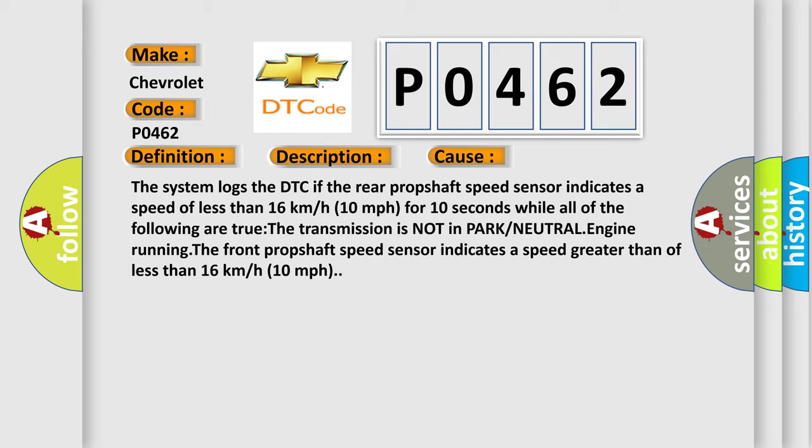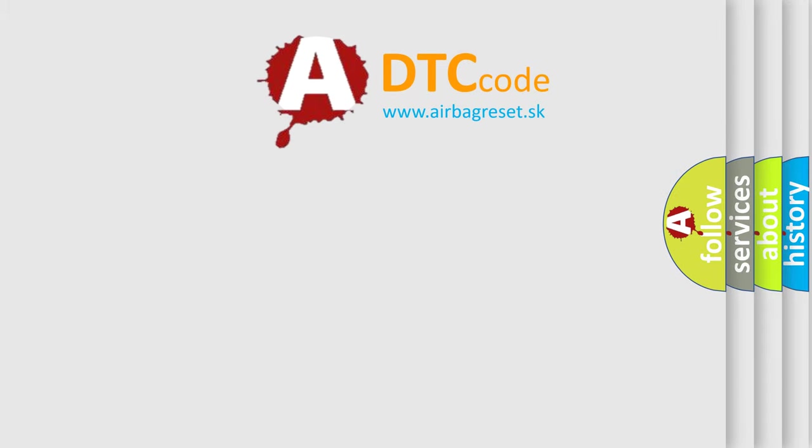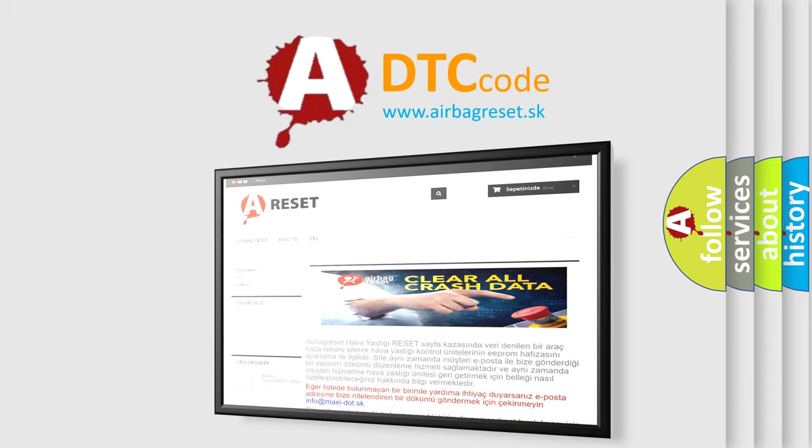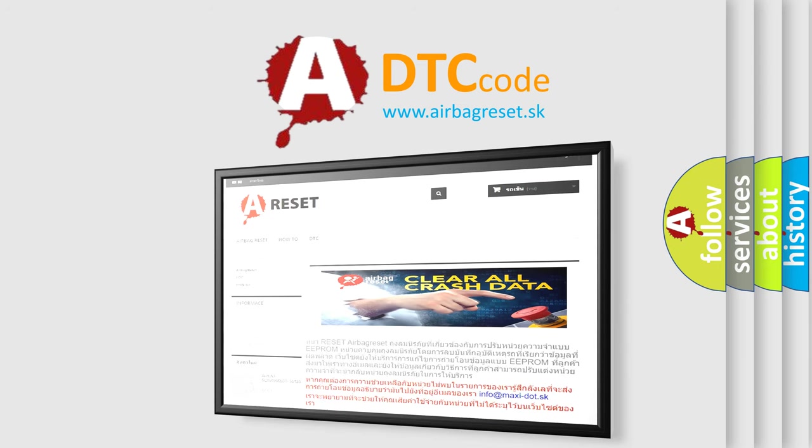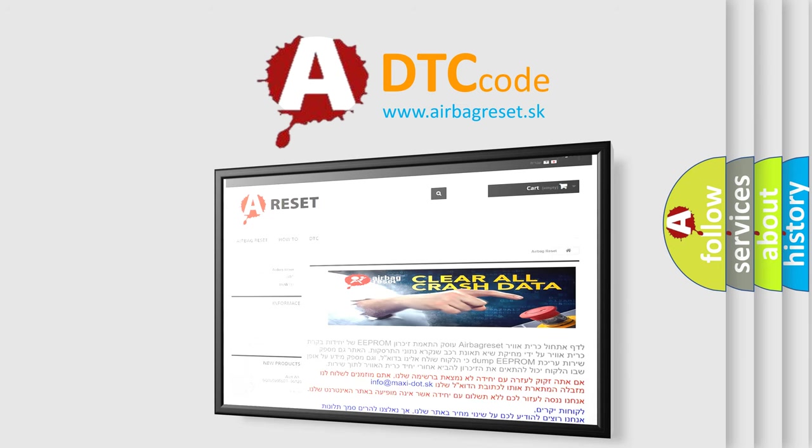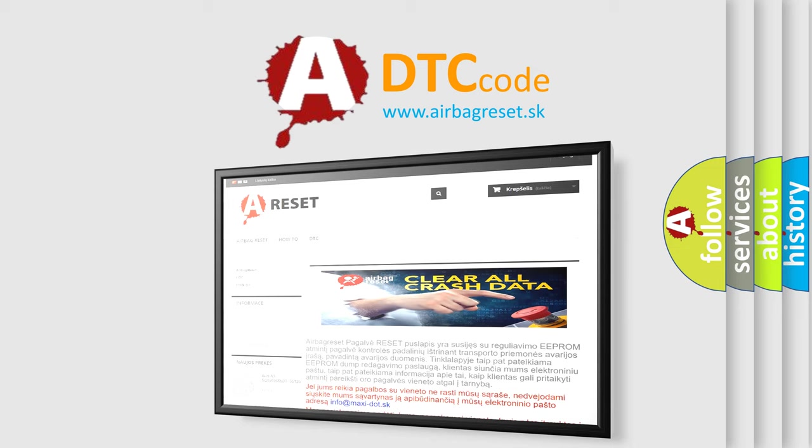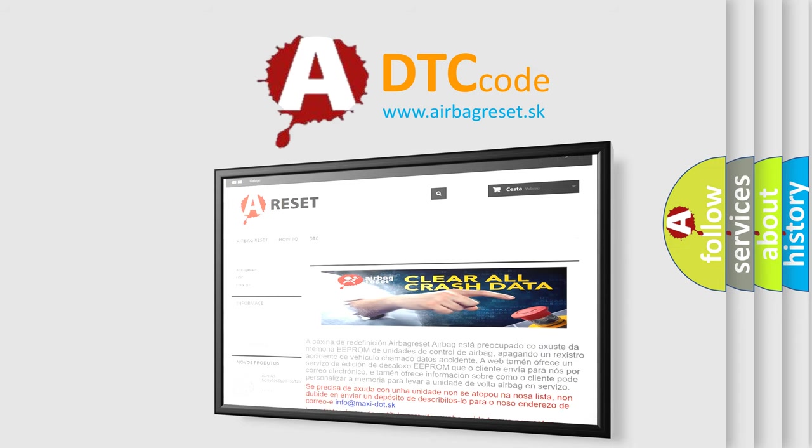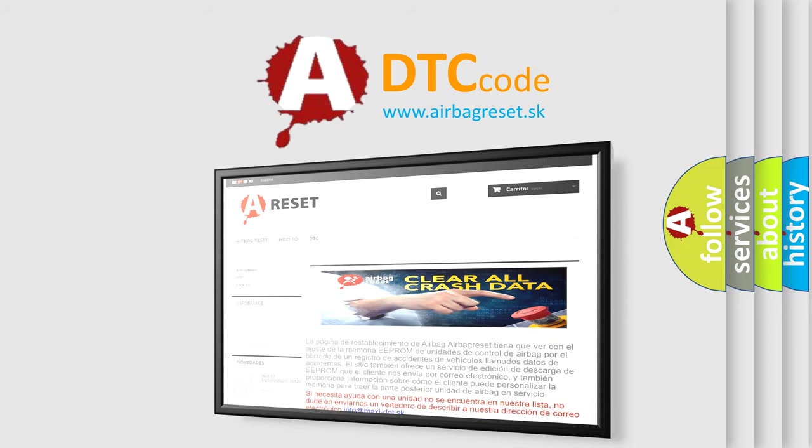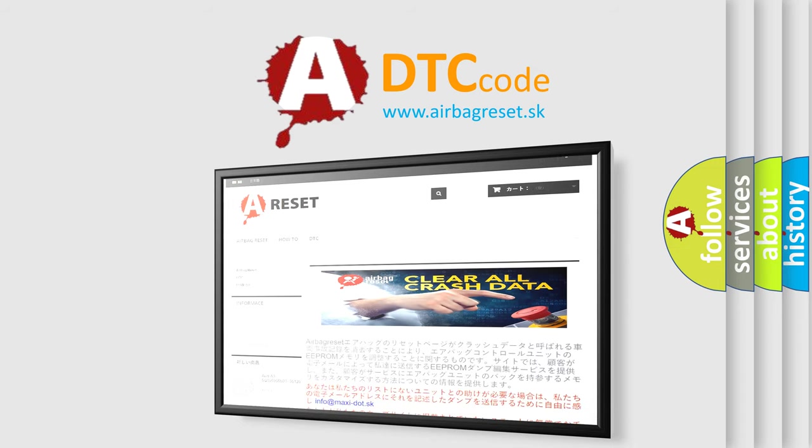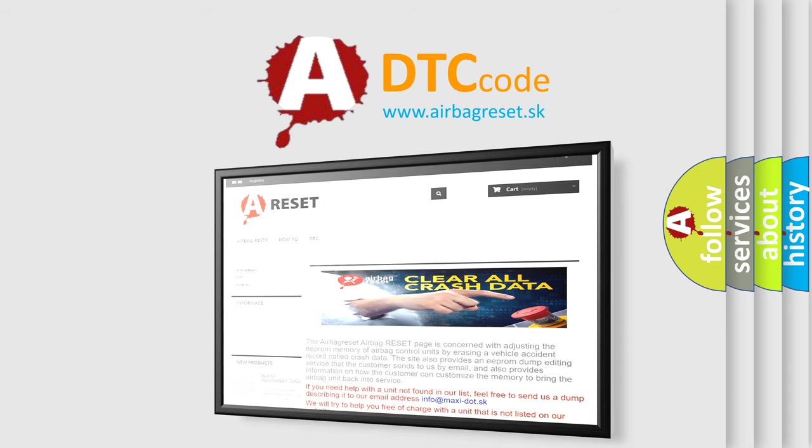The Airbag Reset website aims to provide information in 52 languages. Thank you for your attention and stay tuned for the next video.